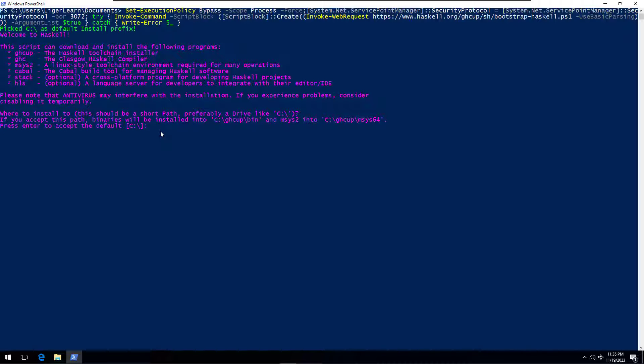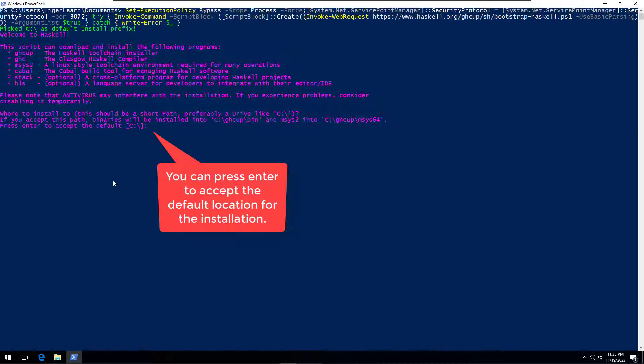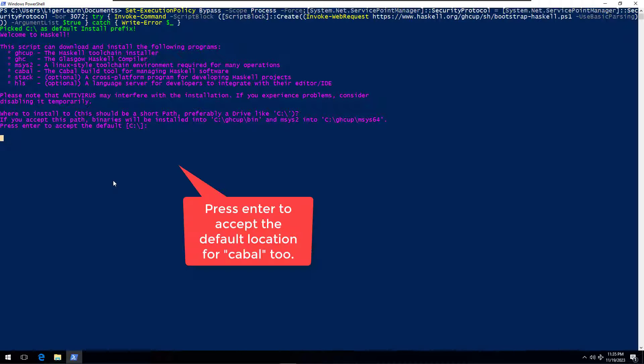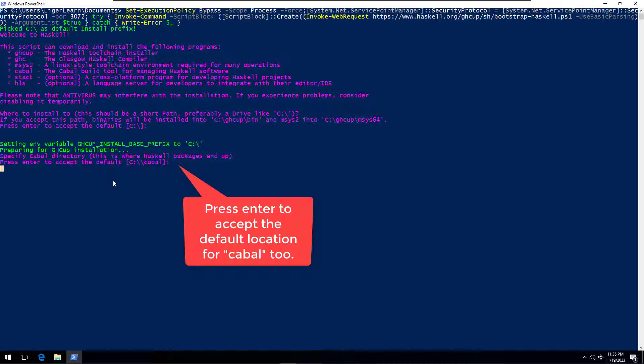You will then be prompted with text explaining that you can install a number of different programs and what the programs are for. We will go ahead and install all of them so that we have a complete installation of the Haskell platform on our system. Press enter to accept the default location on the C drive and then press enter again to accept the default location to install Cabal.